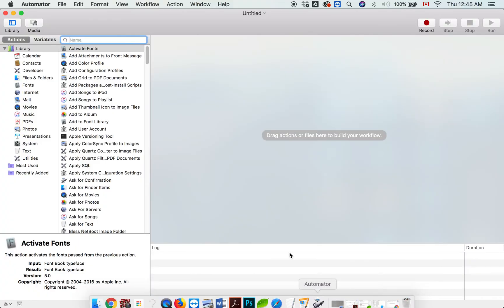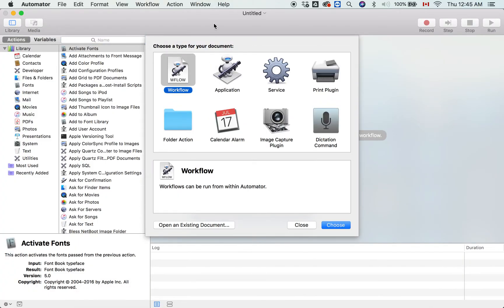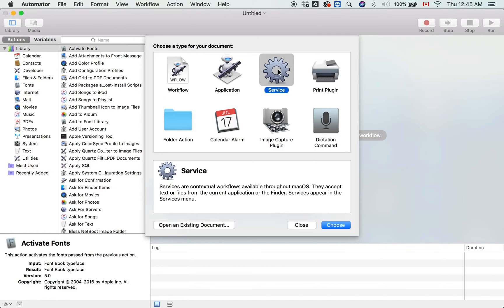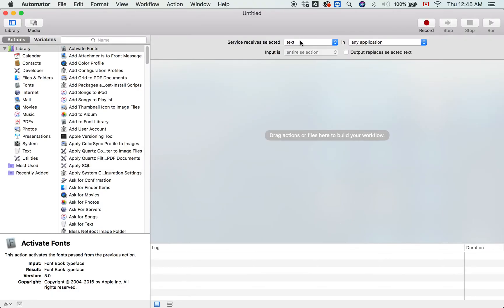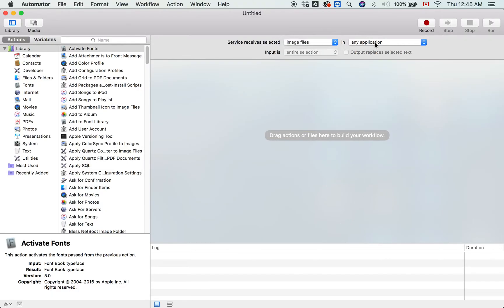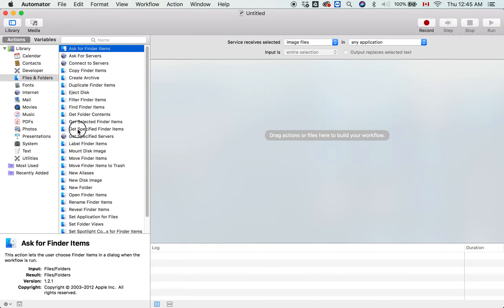By default, Mac provides Automator. Click Service, choose Image Files, and on the right side under Files and Folders, click Get Specified Folder Items.